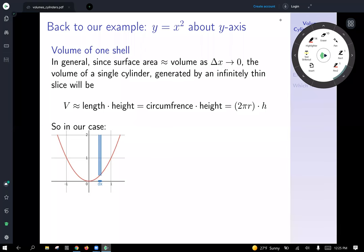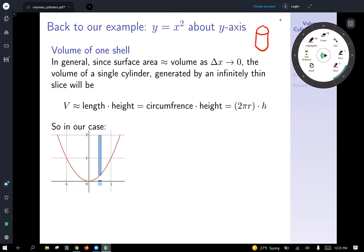So in general, the volume of one shell uses surface area to approximate volume. As delta x goes to zero, the volume of a single cylinder becomes essentially the volume of an ultra-thin piece of paper — what an infinitely thin cylinder looks like, like a piece of paper rolled up, as the slice width delta x goes to zero.